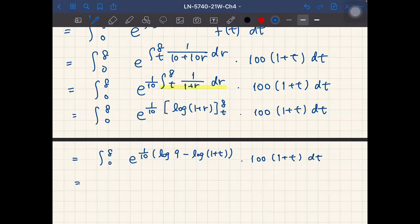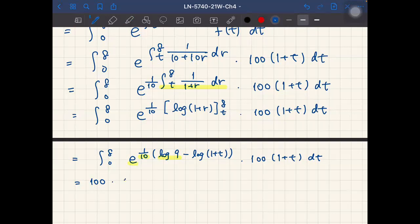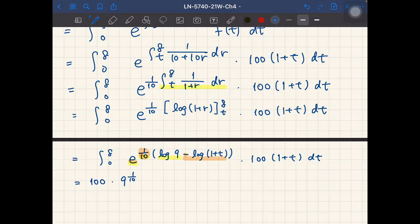We simplify: 100 is a constant in front, and the constant 9^(1/10) comes out of the integral. The remaining integrand is (1+t)^(−1/10) × (1+t) = (1+t)^(0.9). I designed the problem so that these two (1+t) factors combine nicely to make integration straightforward.